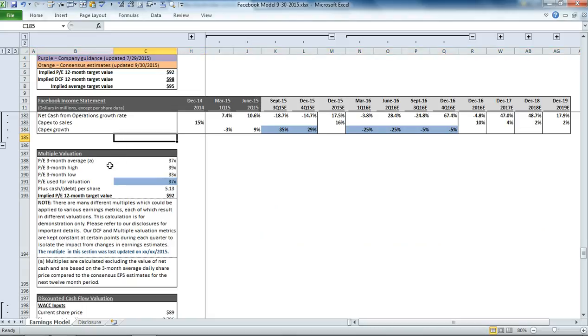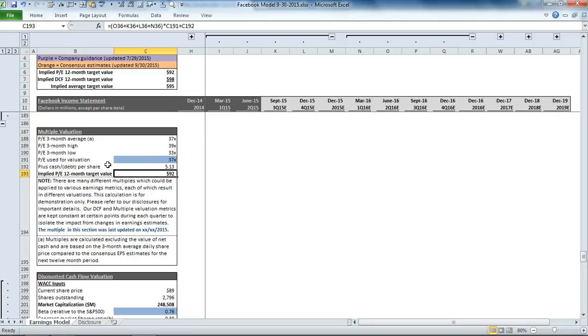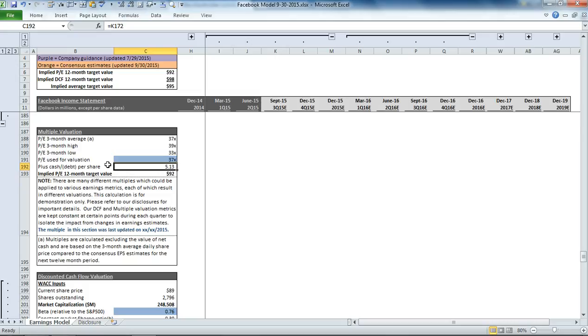Below the cash flow statement, you'll see our multiple valuation section. What we do for our multiple is we take the price on a daily basis, we subtract out the net cash per share, and then we divide it by the next 12-month EPS estimate, and that gets us to our next 12-month PE forward PE ratio.